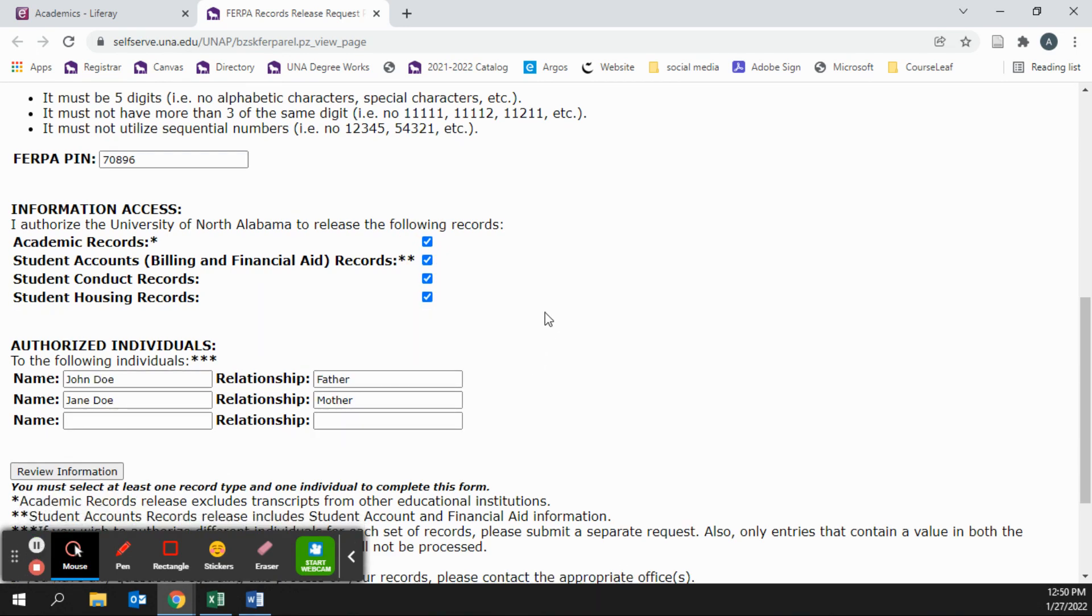You can now name up to three individuals that will have access to the specified information. You must put the name and the relationship for each individual for this form to work correctly.